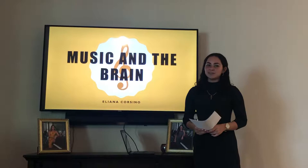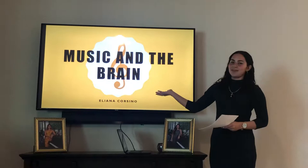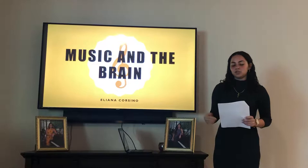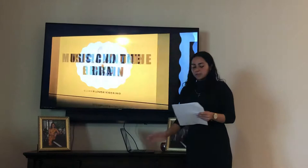Good evening, my name is Eliana Persino and it is with great pleasure I am here today to inform you of the relationship between music and the brain. We will be discussing the way in which the brain perceives sound as music and the manner in which music affects the brain and in turn behavior, specifically in dementia patients.